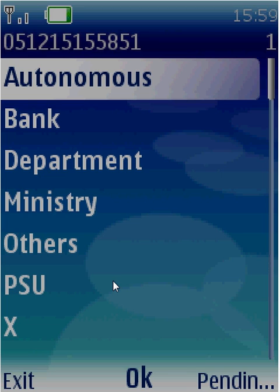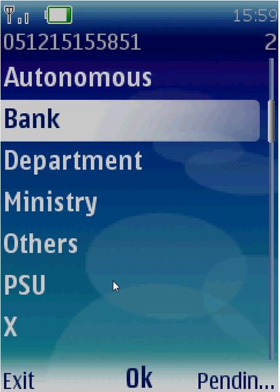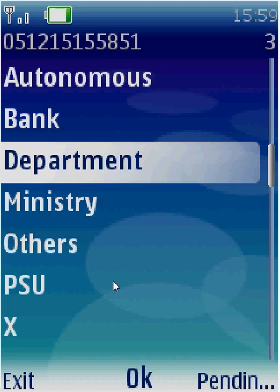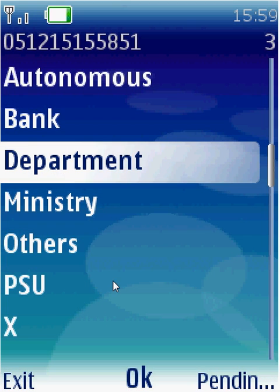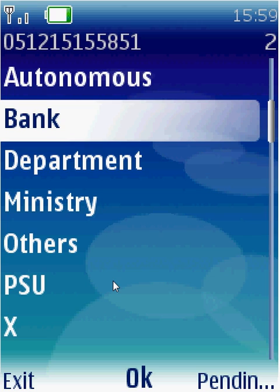Let us see how we do it. You can see the available categories: autonomous organizations, banks, departments, ministries, others, and PSUs. Let us say I would like to file a complaint about a bank. So I select bank and press enter.